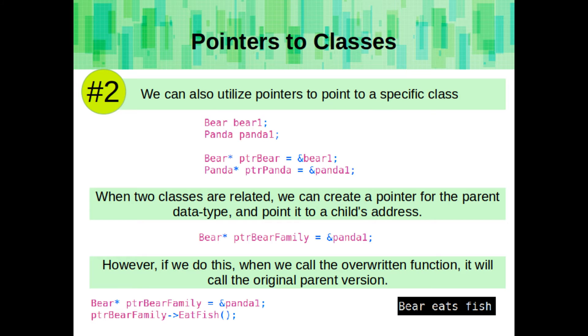Secondly, we can also utilize pointers to point to a specific class. And when two classes are related, we can create a pointer to the parent data type and point it to a child's address. However, if we do this, then when we call the overwritten function, it will call the original parent version, or whichever version matches the data type pointer.